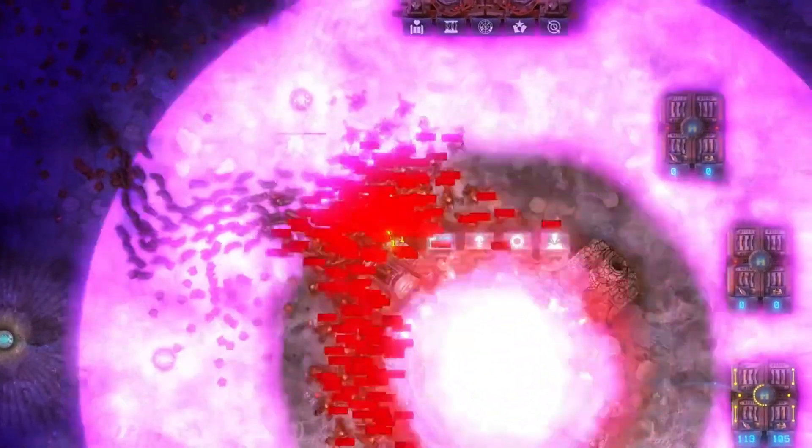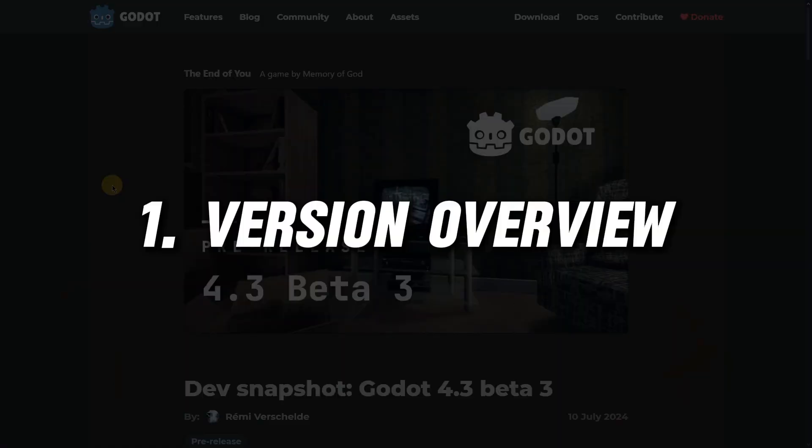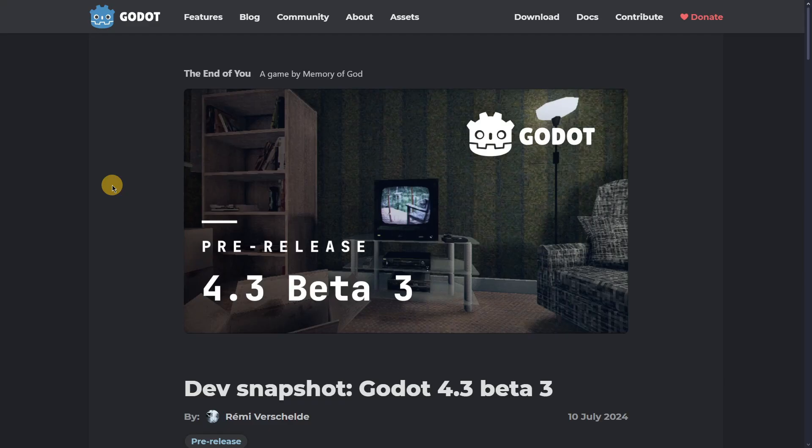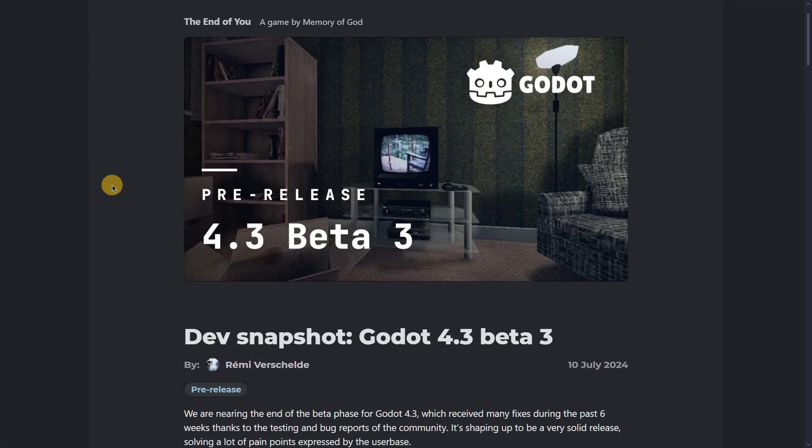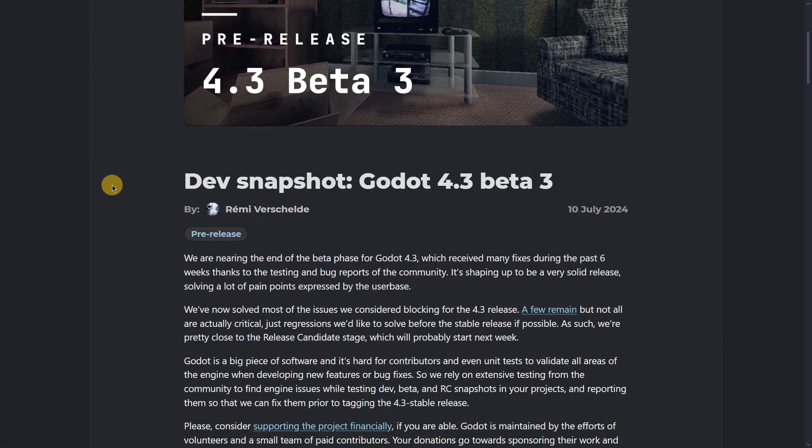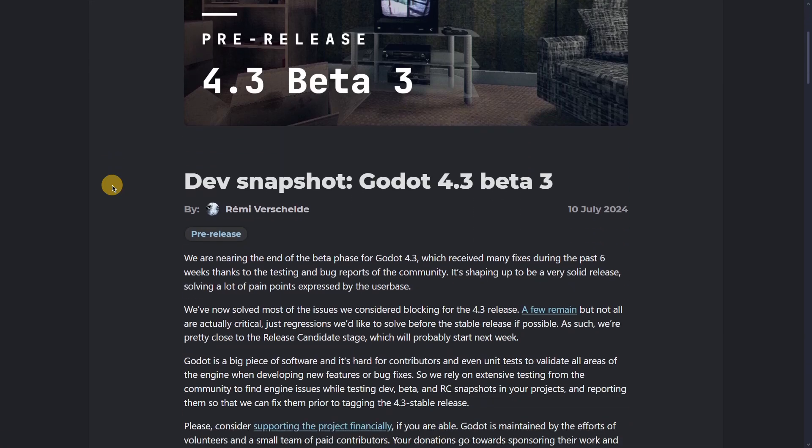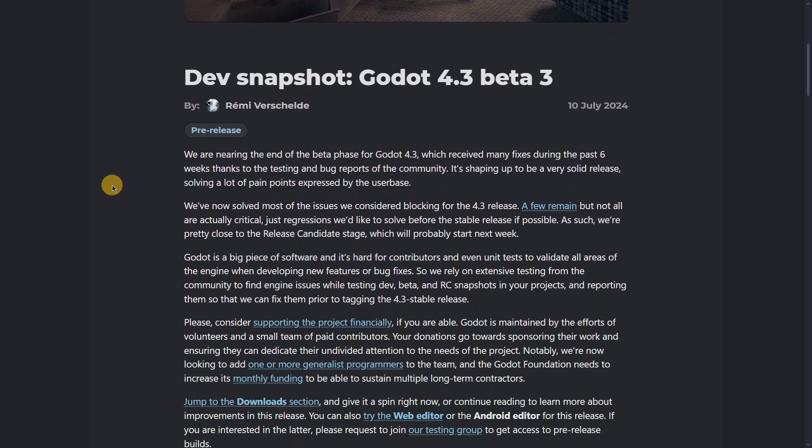Let's get started. First, let me do a quick version overview. All the changes in this new release are in the post. I'll quickly go over the most important points related to the version itself in terms of the future of 4.3, and then we'll get into the new features.